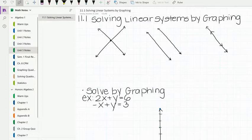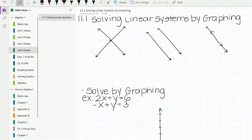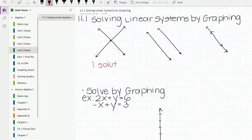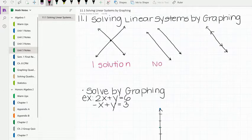We're first going to look at different possibilities for when we are graphing lines and the possibilities of the intersections. The first one is the most common we'll see, and it's just where the lines intersect at one point — this would be considered one solution. We also have the possibility that the lines will not intersect at all, in which case we would say no solution.